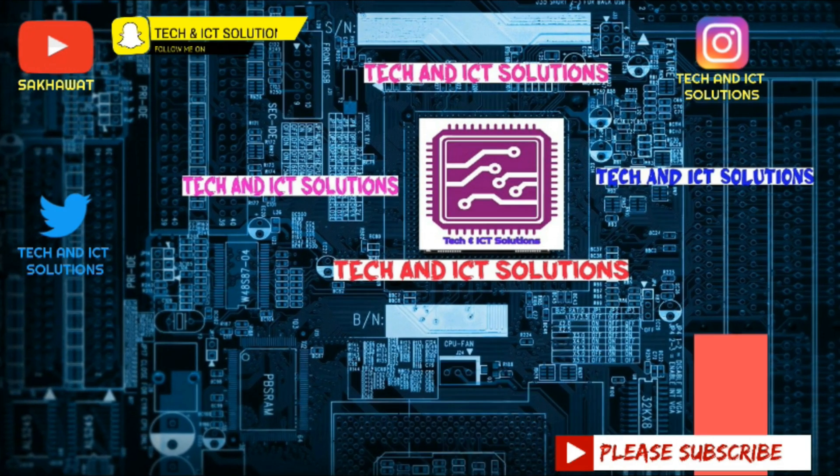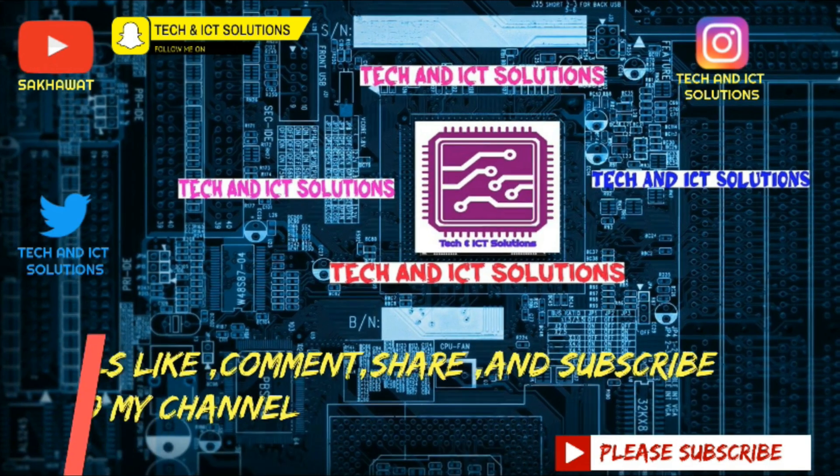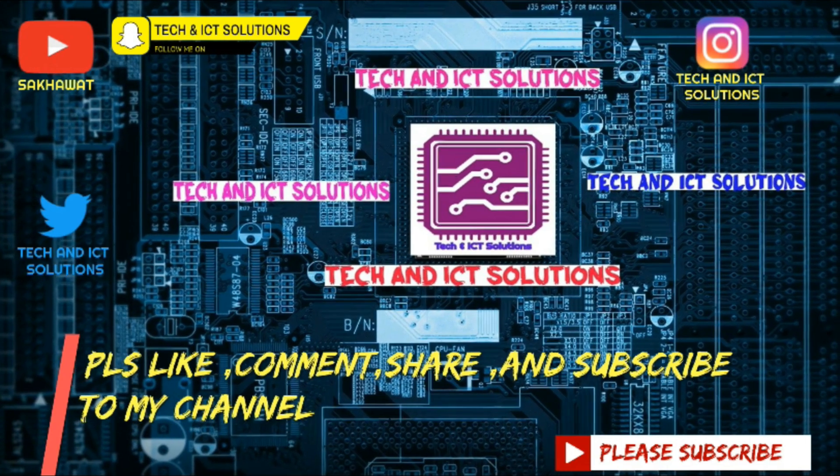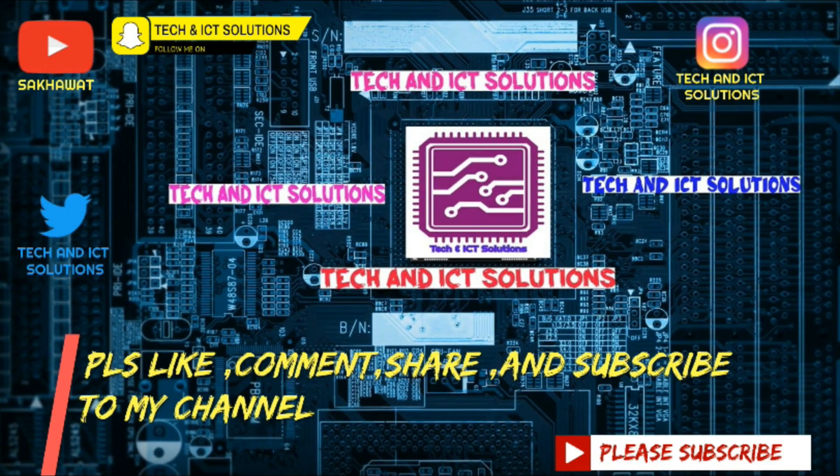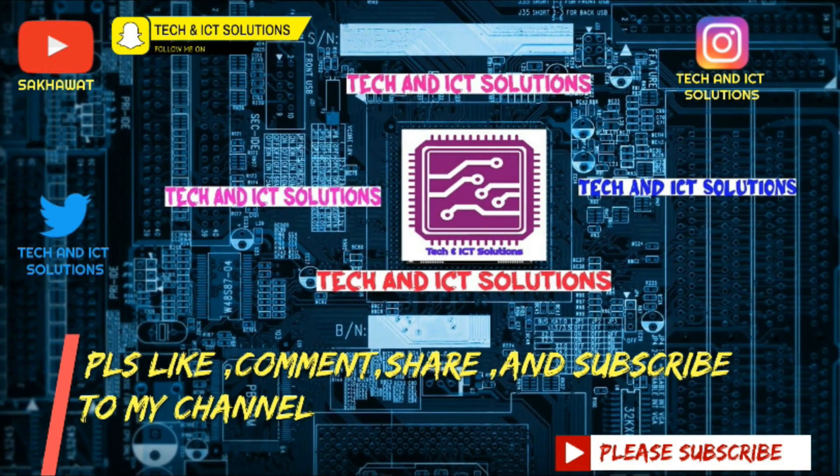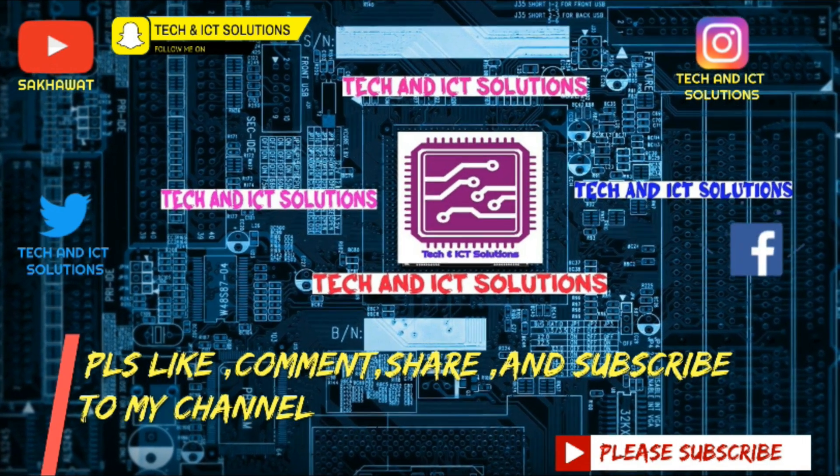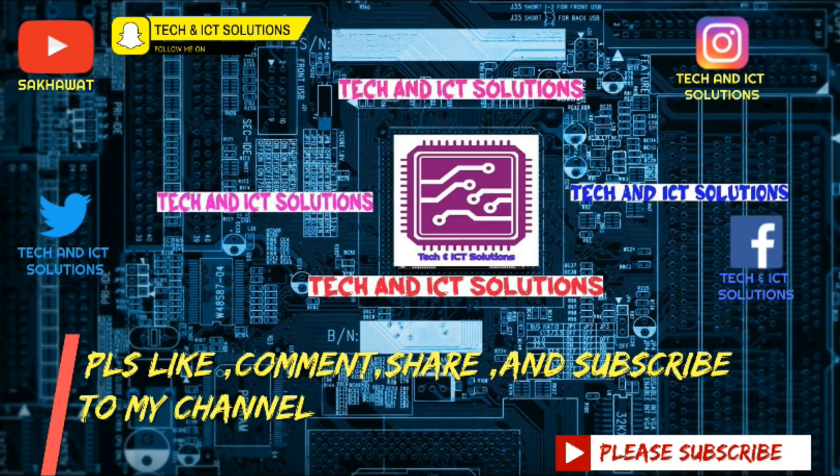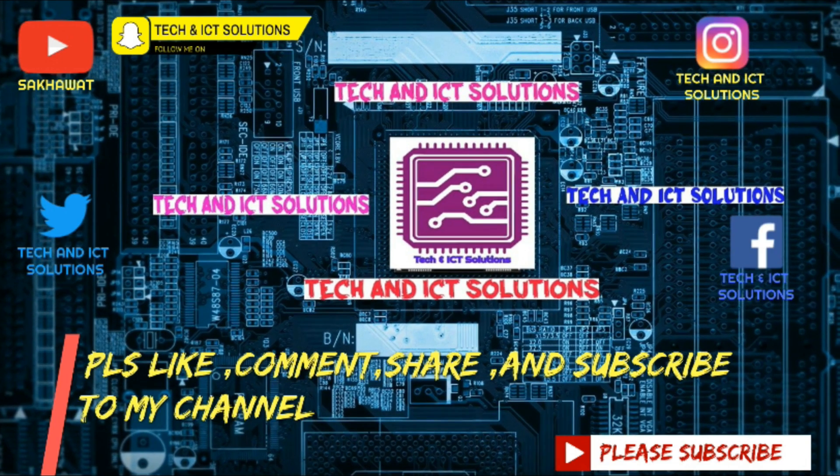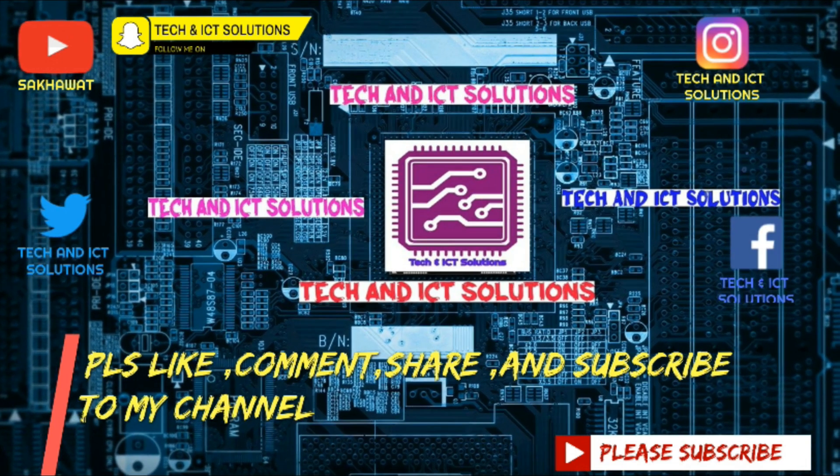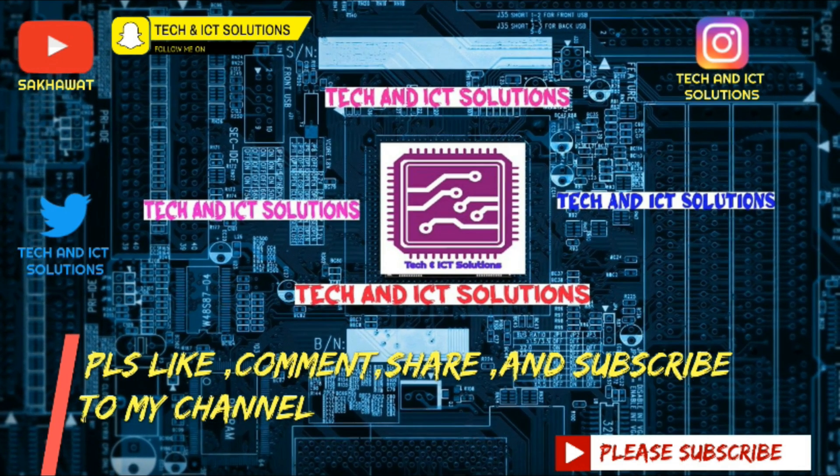Thanks for watching this video. Please like, comment, share, and subscribe to my channel for more new tech and ICT related videos.